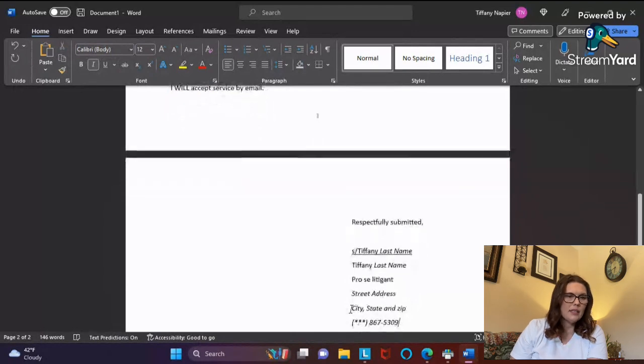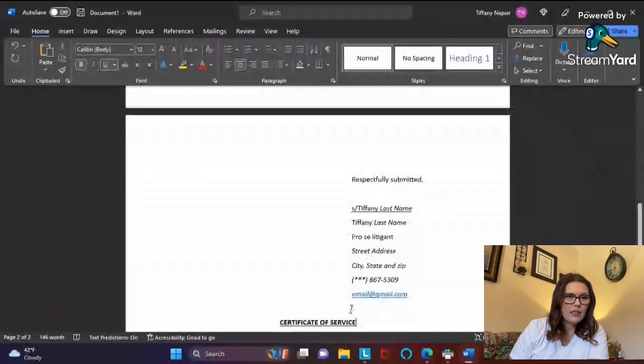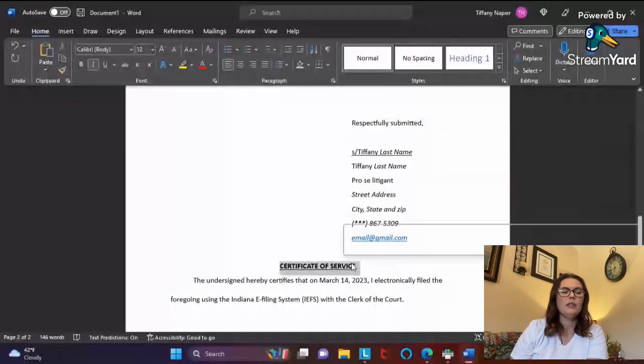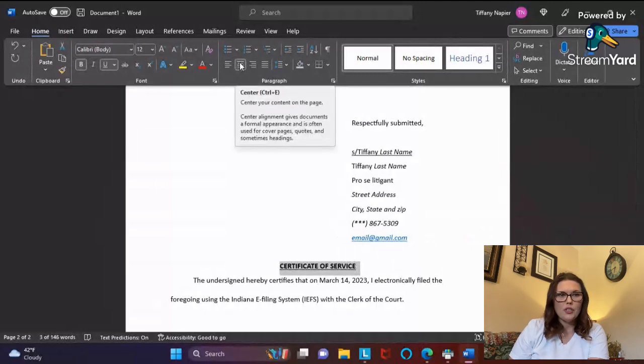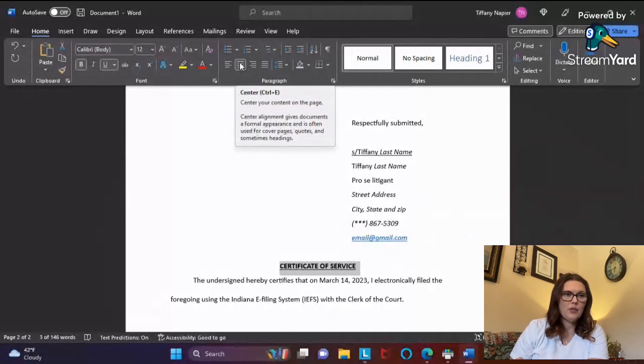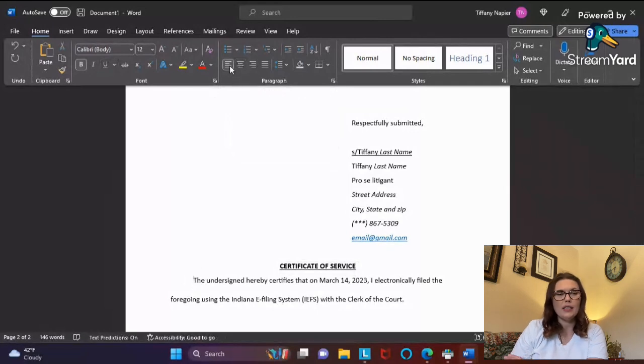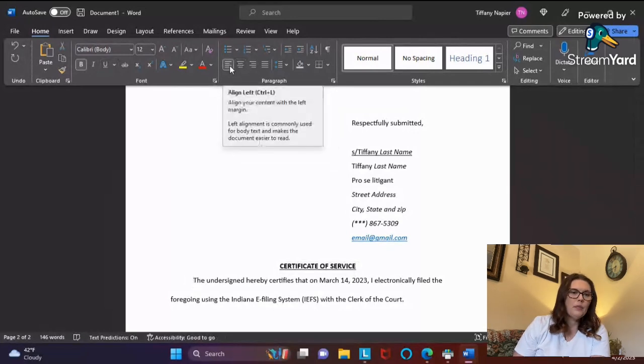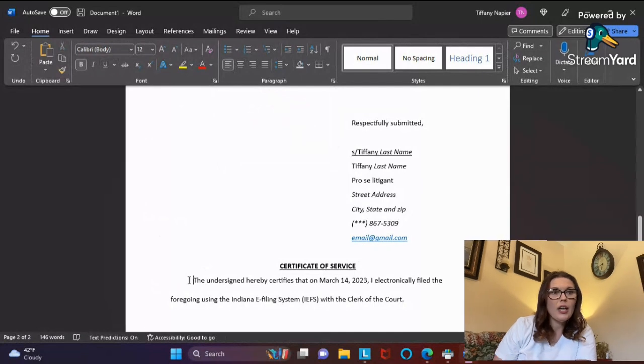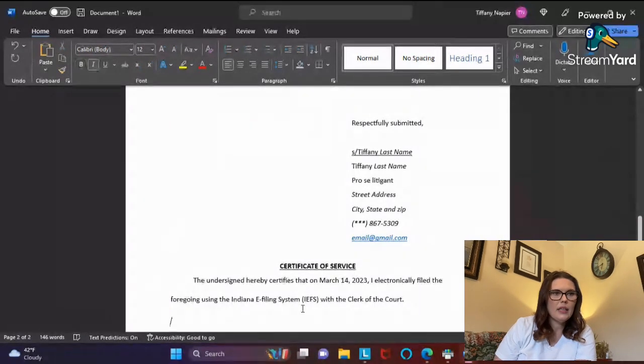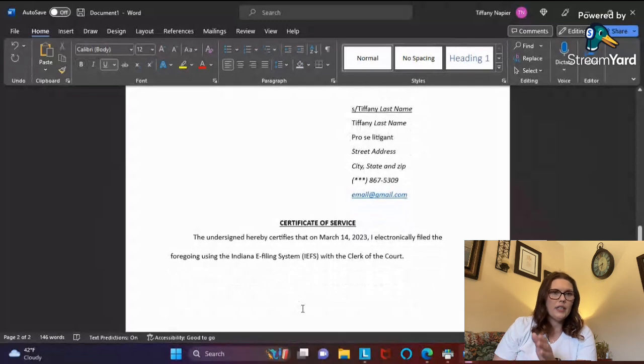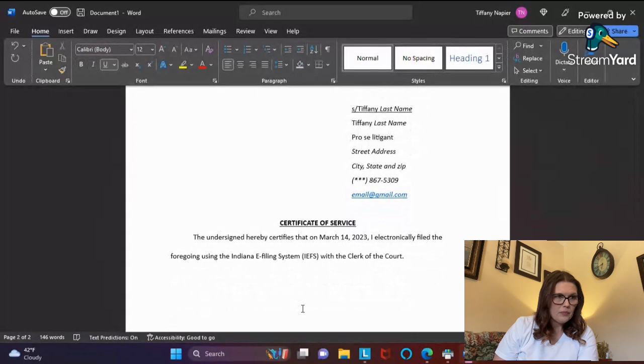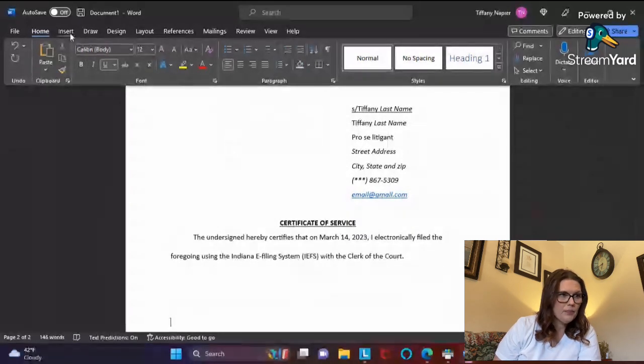This is my certificate of service. I make sure that I have all of these on everything that I submit through e-filing. I put 'The undersigned hereby certifies that on March 14th, 2023, I electronically filed the foregoing document using the Indiana e-filing system,' which is IEFS. Whenever I submit anything for e-filing, whatever is in that section of documents that I'm sending in, I always make sure that I have my page number.